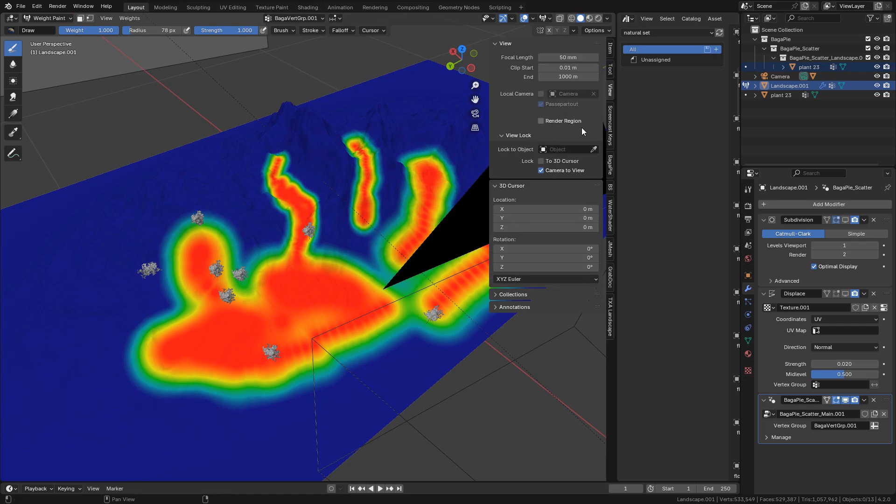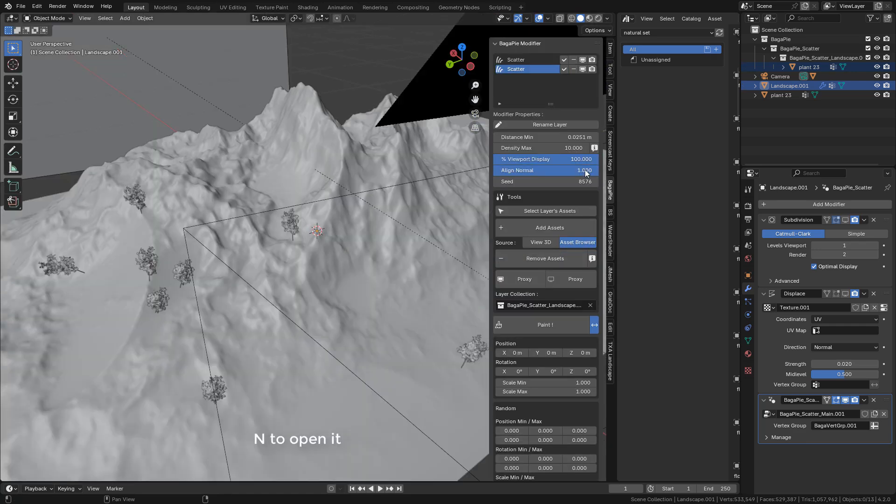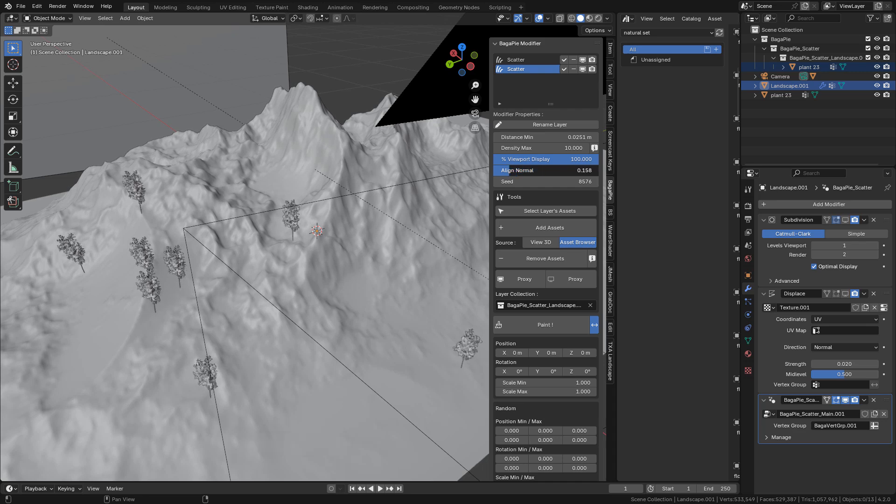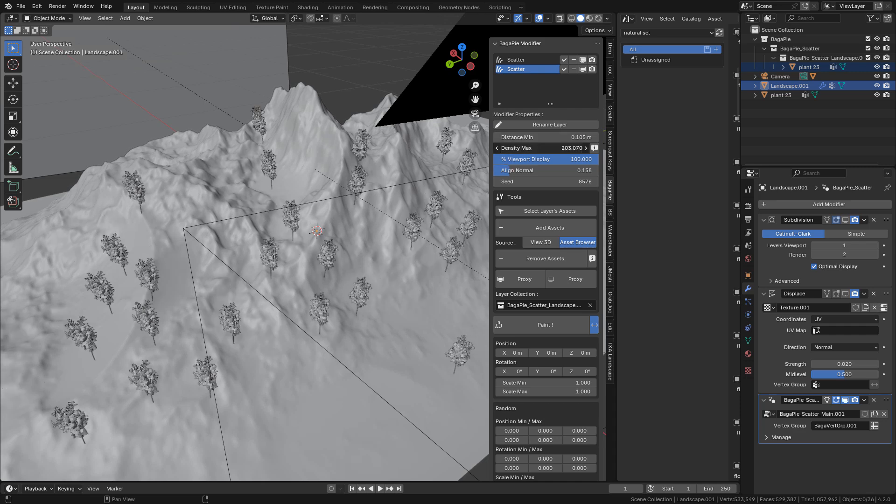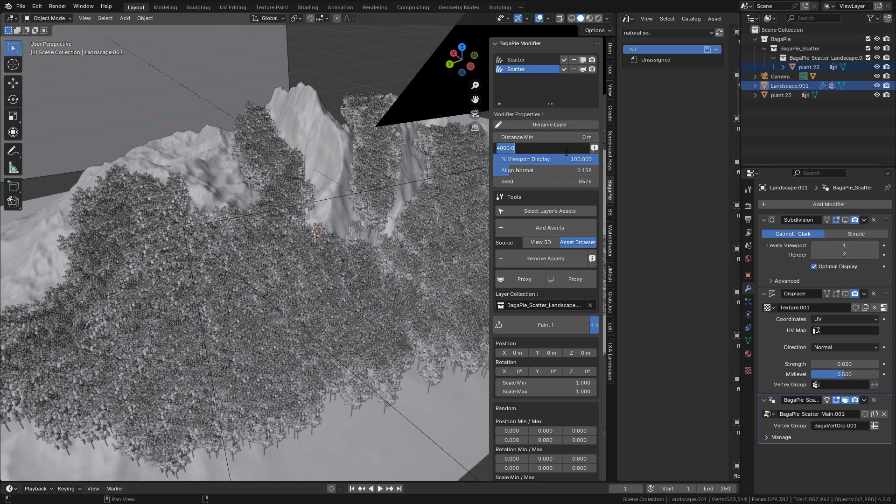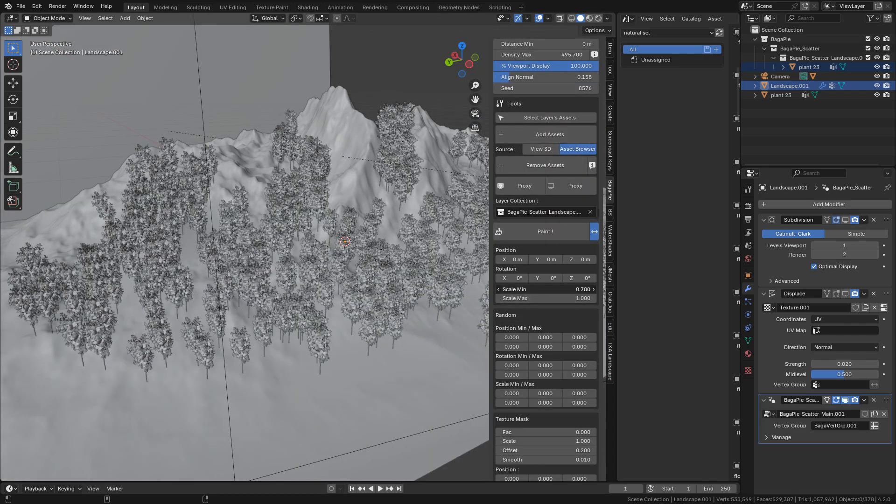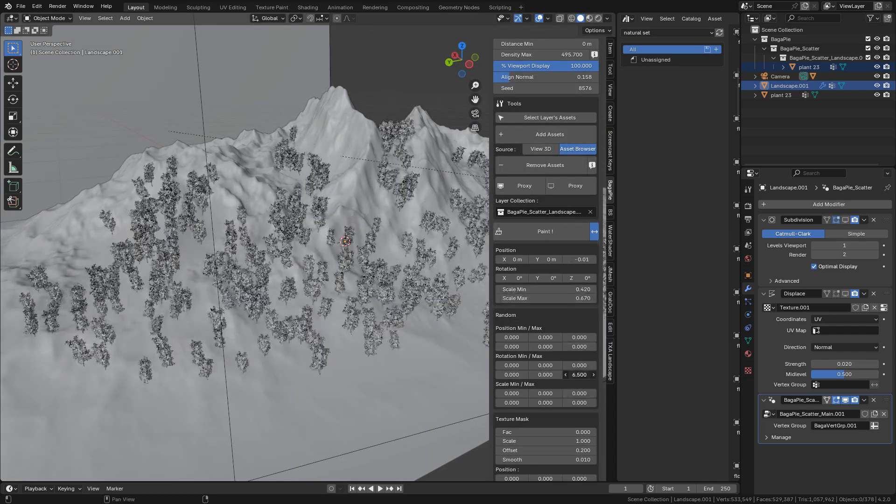Here in Vagapai properties, I'm gonna lower Align Normal because I don't want to use it for this. And we can set the Minimal Distance, the Density, and randomize the Scale and Rotation.